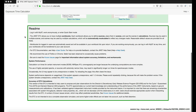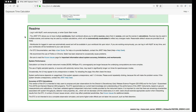Located in the Read Me section is listed the system performance and the accuracy of the ETC calculations. One thing I'd like to point out is that we recommend using Firefox or Chrome web browsers.